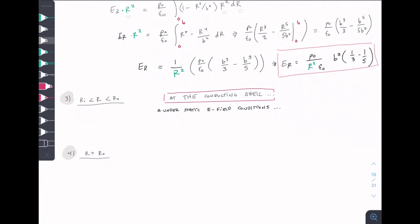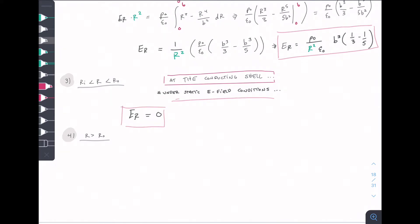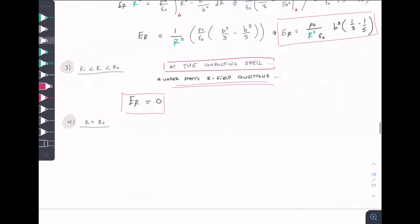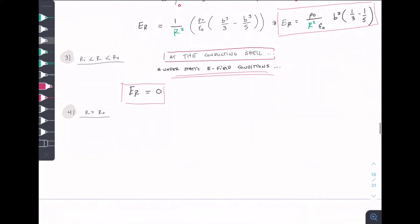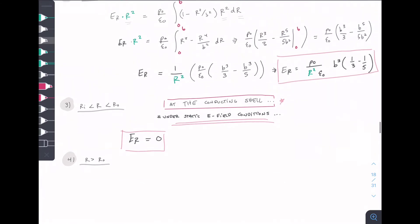At the conducting shell, under static E-field conditions, Er equals zero. This is simply a property of a conducting shell under electrostatic conditions — nothing is moving, so the E-field inside the conducting material is zero.